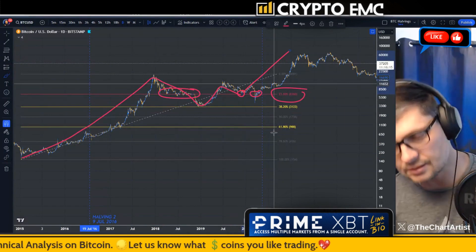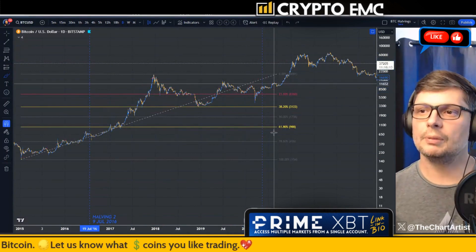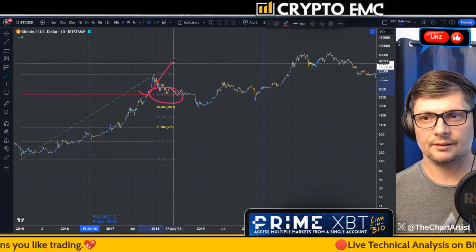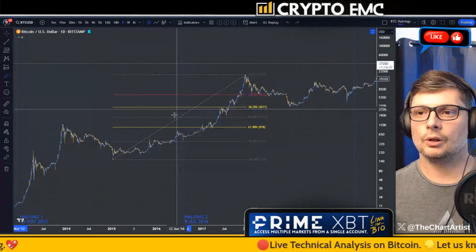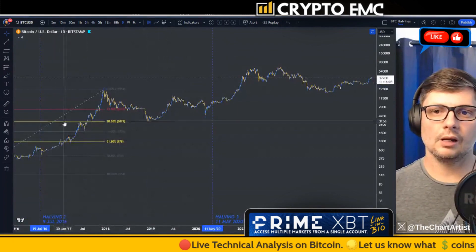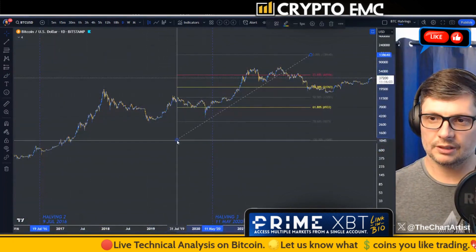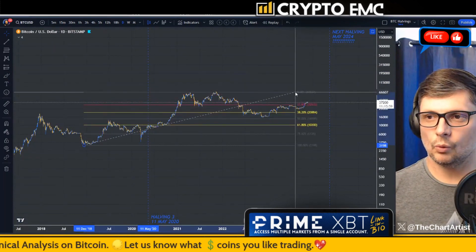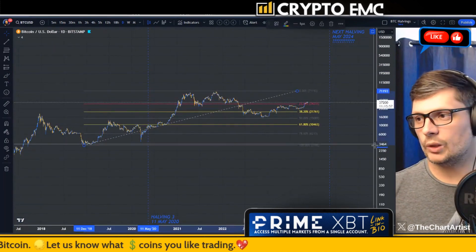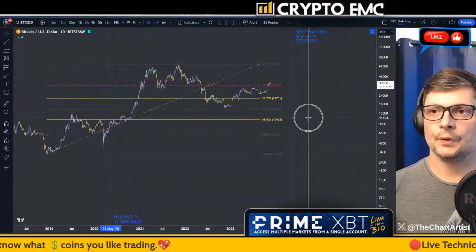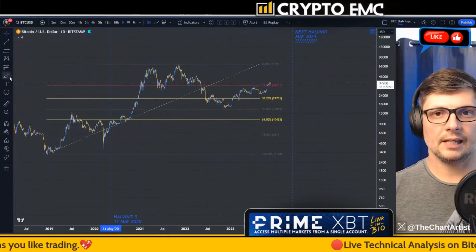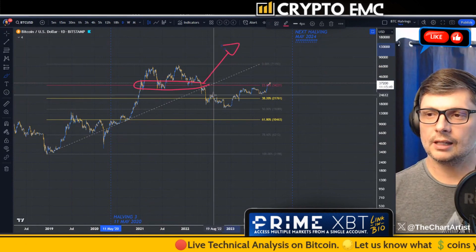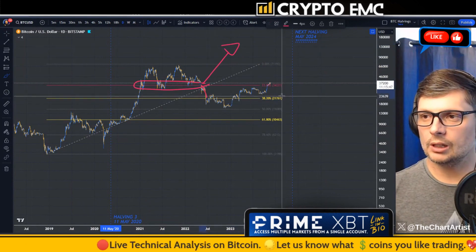Once we reclaim the 23.6 on any retrace, we can think higher high — that's a really good fib level rule of thumb. If we take the last bull cycle, moving the fib from the previous low to the high, we had price again trying to stay above the 23.6, because that's our continuation line. If we fall below it, we normally go to the golden ratio — the 38.2.